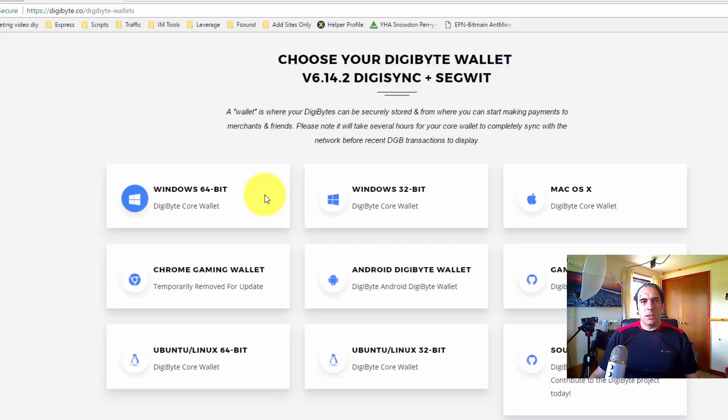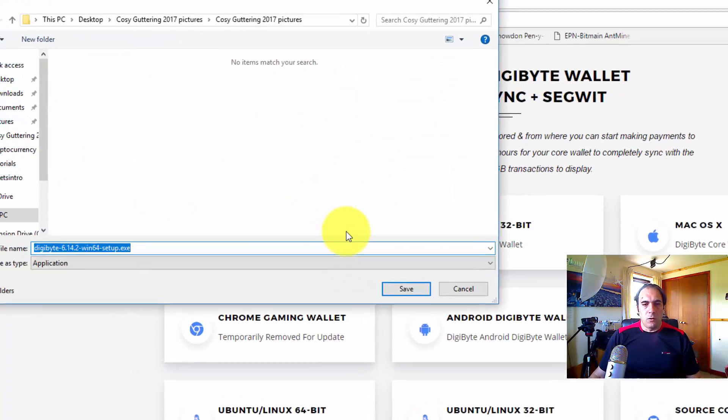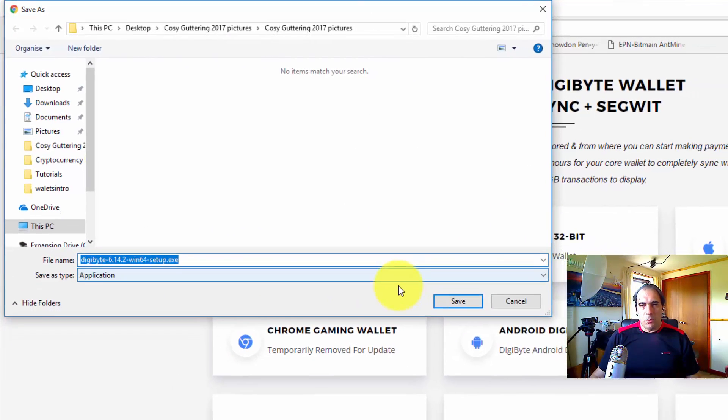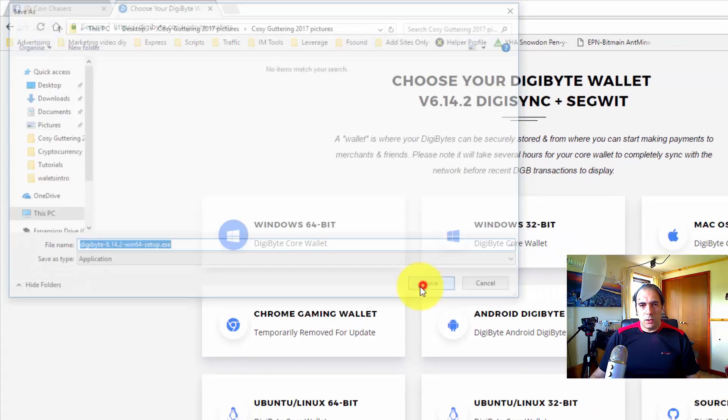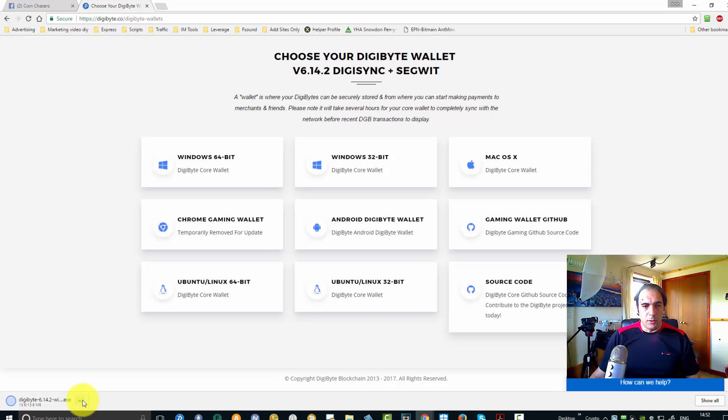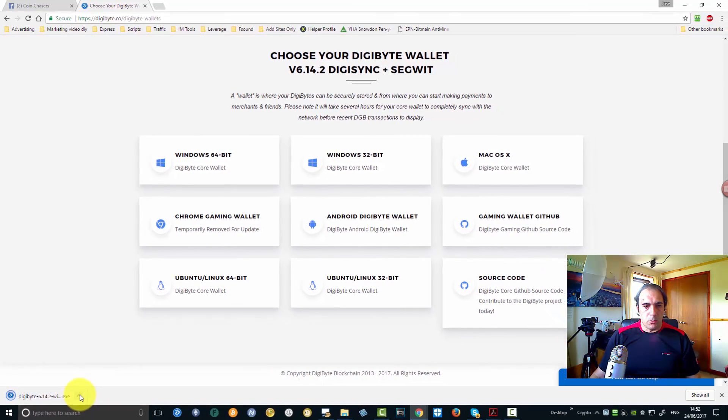So you click on that, okay, and the download begins. Obviously it's not going to work for me because I already got mine installed there, but all you need to do is click Save, okay, and we're going to try and run it.